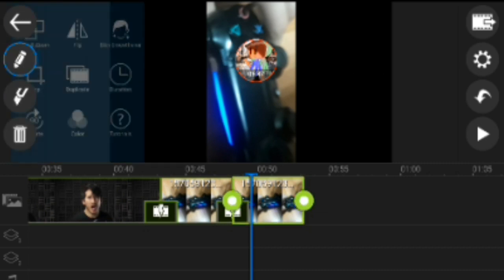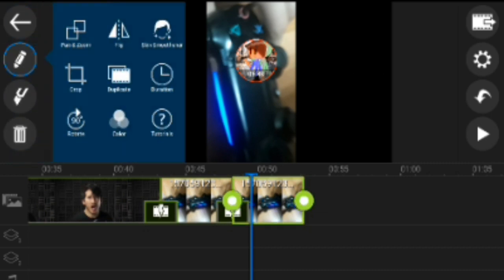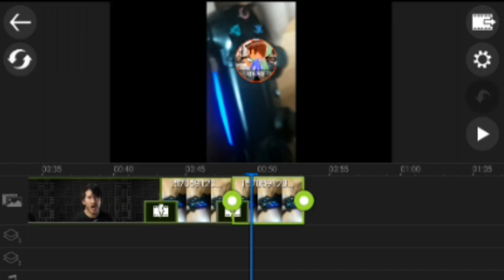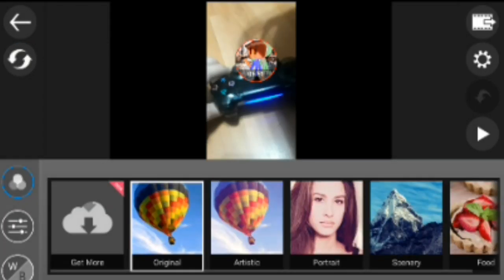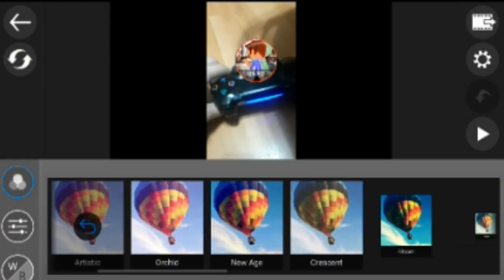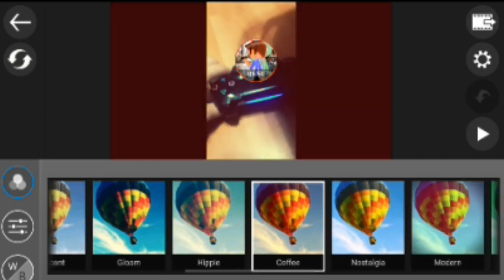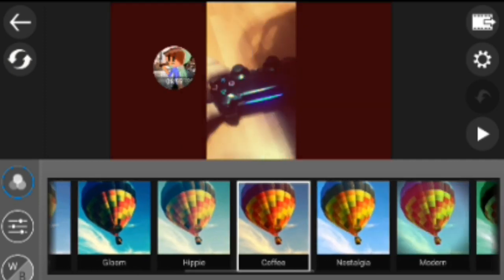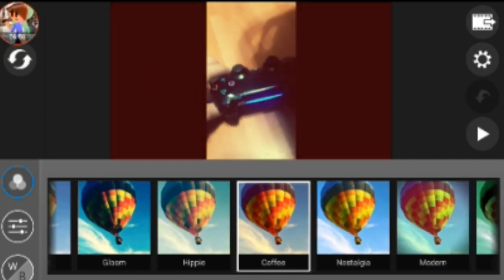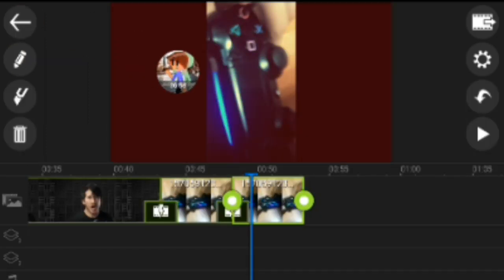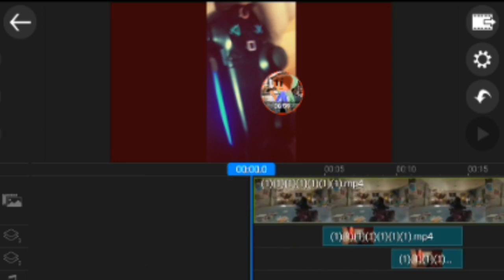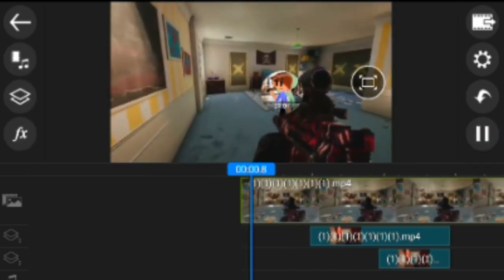If you keep clicking Rotate you get a tutorial of how that works, and then you can change the color. Boom, there you go guys, and once you finish your masterpiece you watch it.